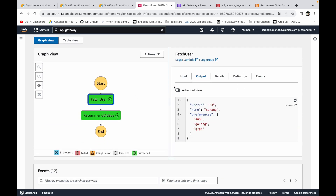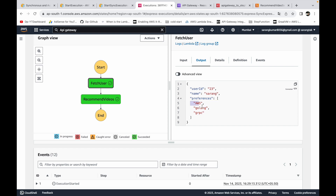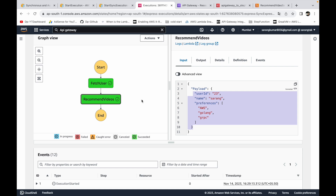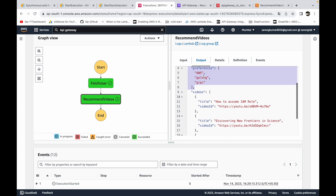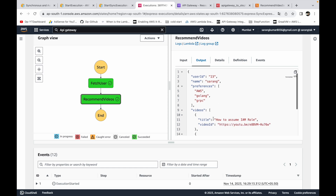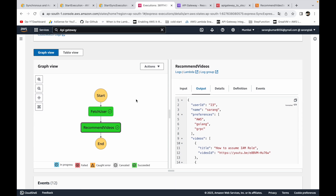The execution succeeds. You can see the execution type is Express and the status is Succeeded. The fetch-user lambda received the user ID we supplied as input, and its output is user ID, name, and preferences (AWS, Golang, gRPC) — exactly what we hard-coded. The recommend-videos lambda received that output as its input under the 'payload' field, and its output includes the user info plus the 'videos' field with titles like 'How to Assume IAM Role', 'Discovering Science', and 'Learn Go in One Video'.